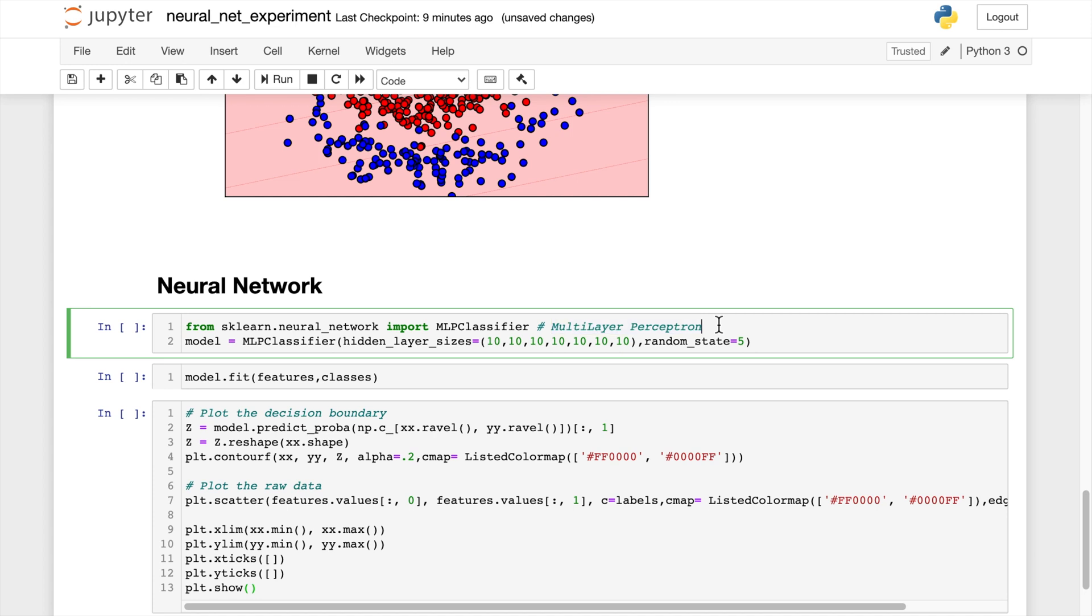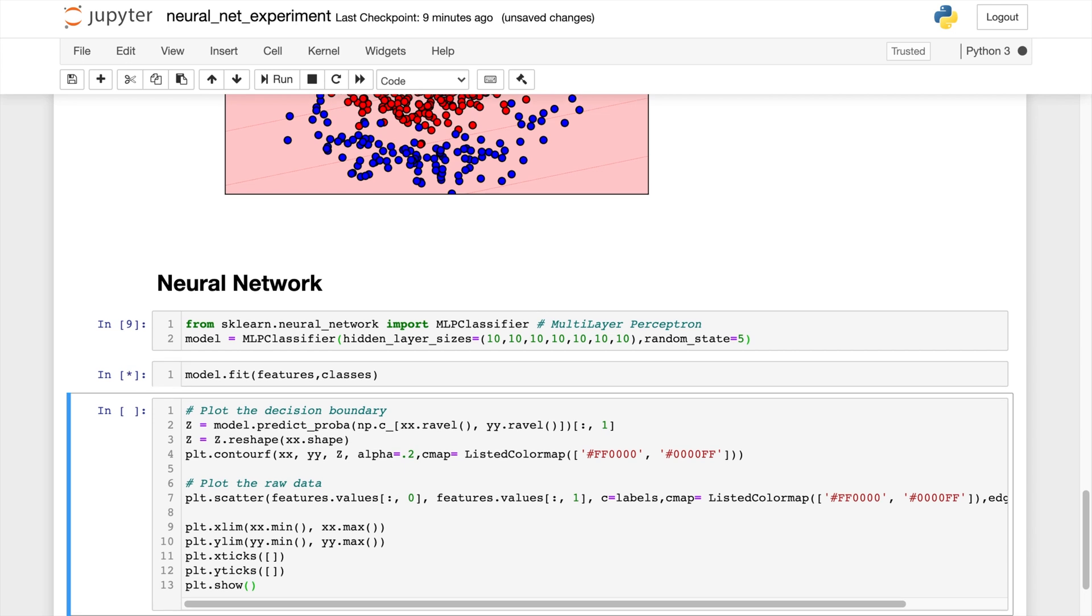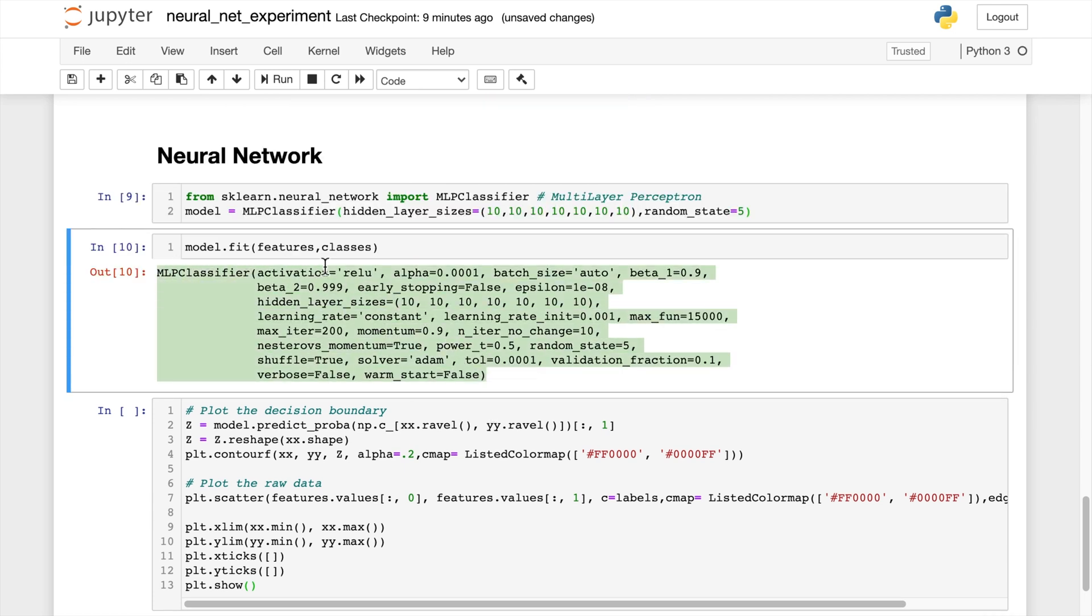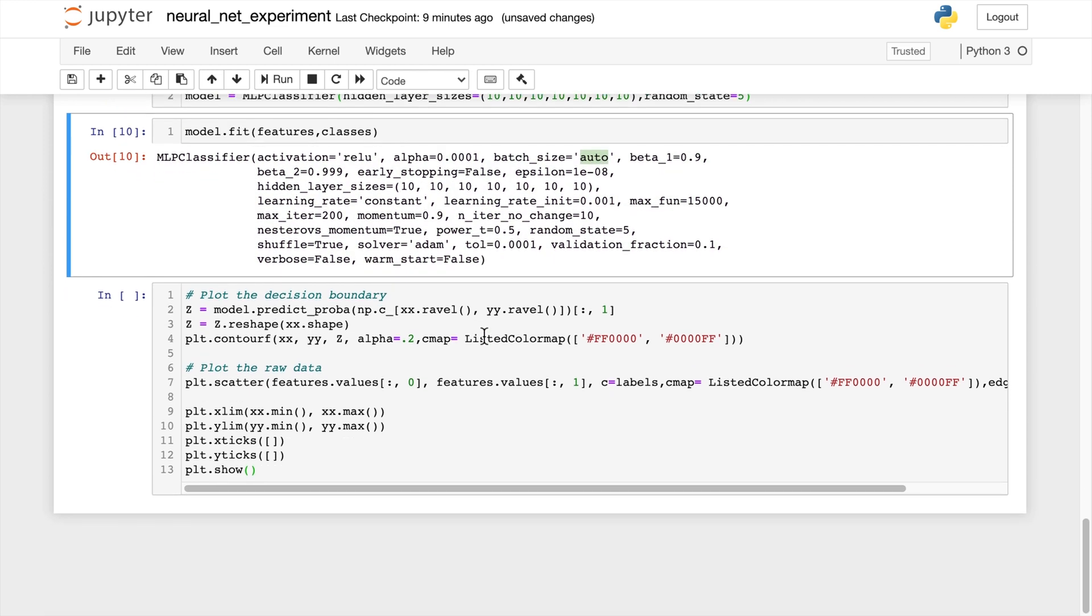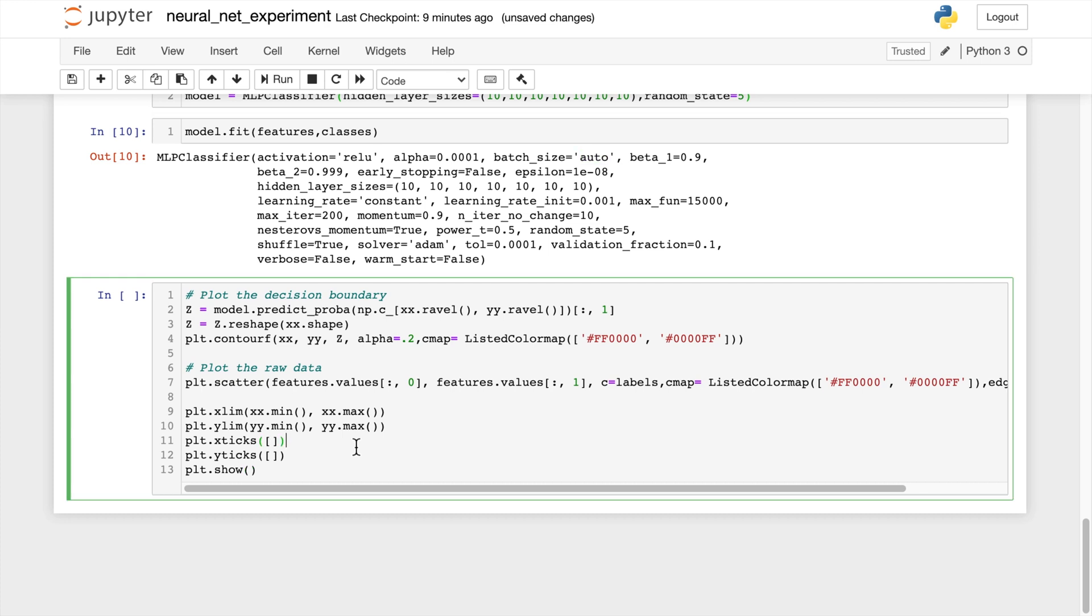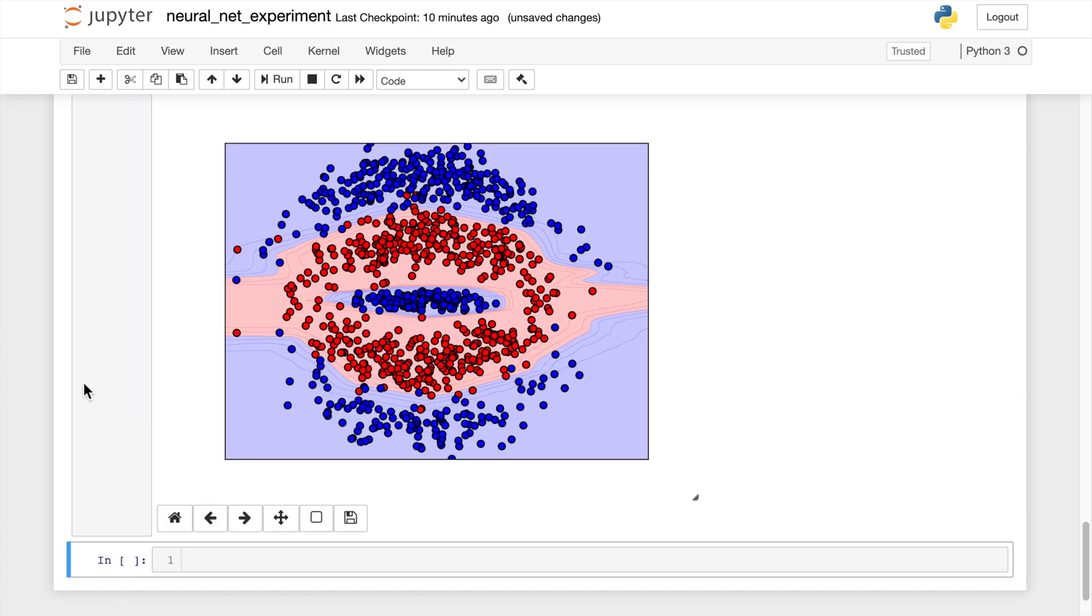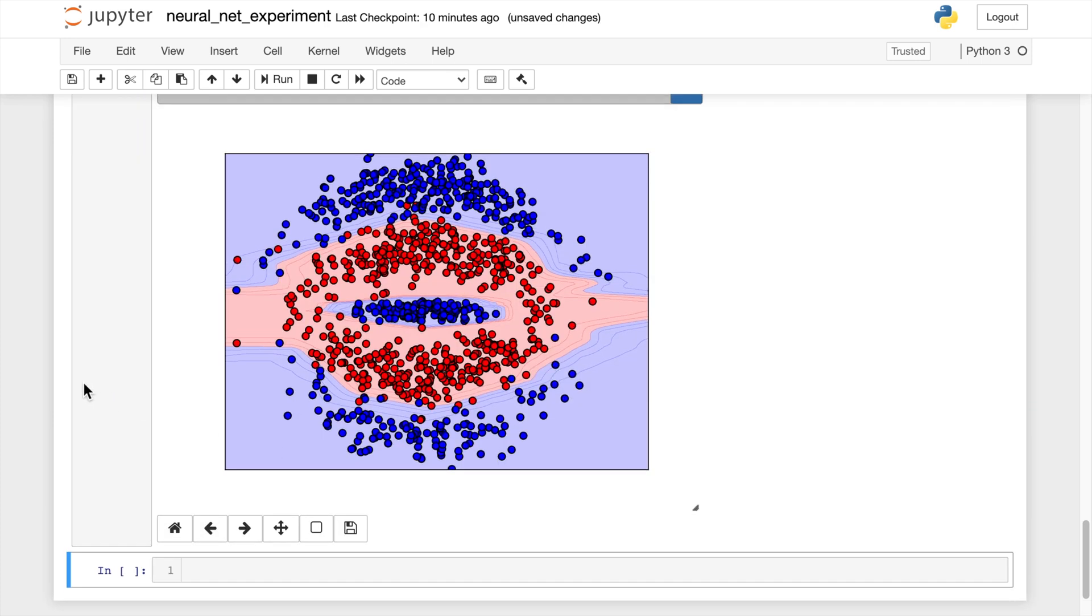And now let's do model.fit with our features and classes. Here are the parameters that this model has. They're all just the standard built-in parameters with the relu activation function, auto batch size. Now let's look at the decision boundary for the neural network. And whoa, you can see here why this is so powerful.